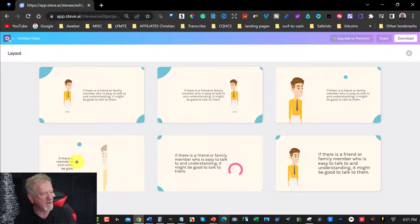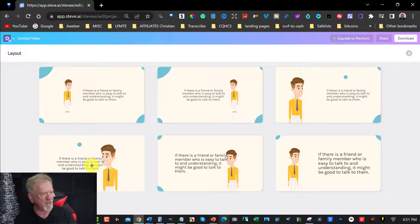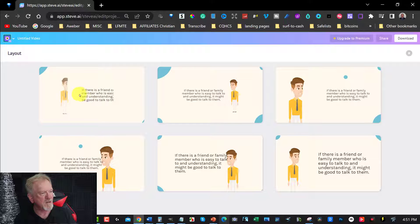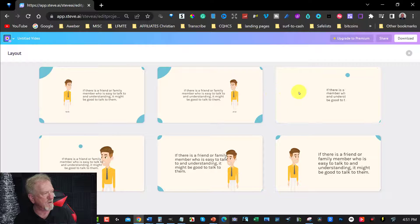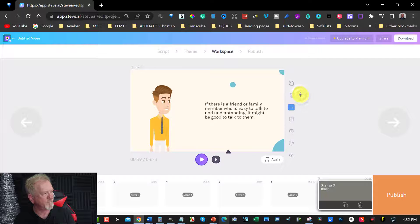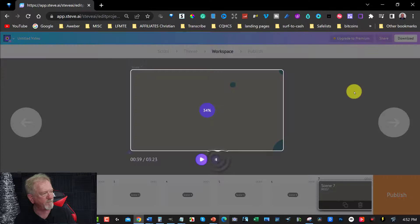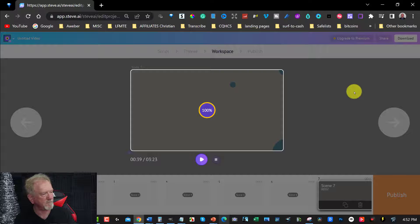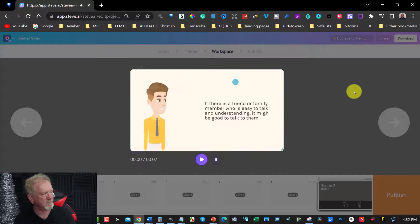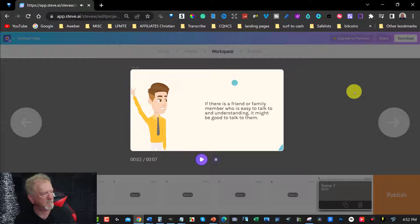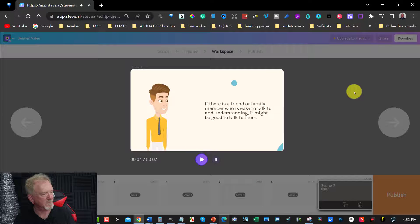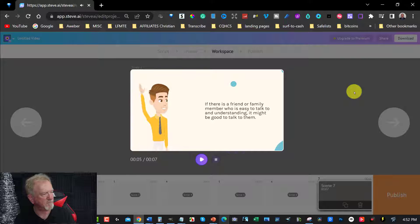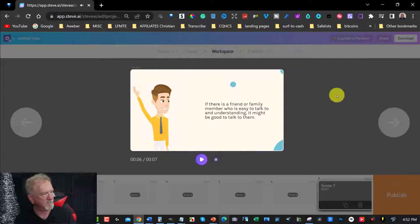And we can choose the different ones. Because as you can see, the words are actually coming over his face on this one. So let's choose one of these other ones. So I'm going to choose this one here. And that looks better. So we can apply that.